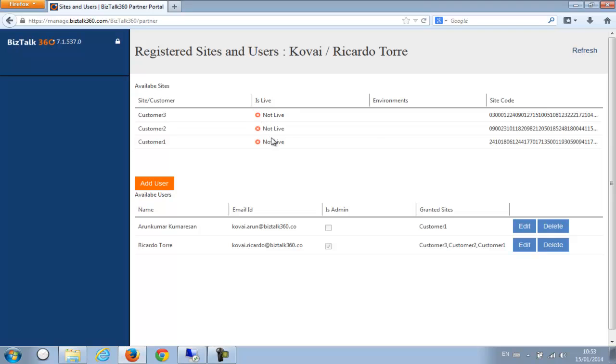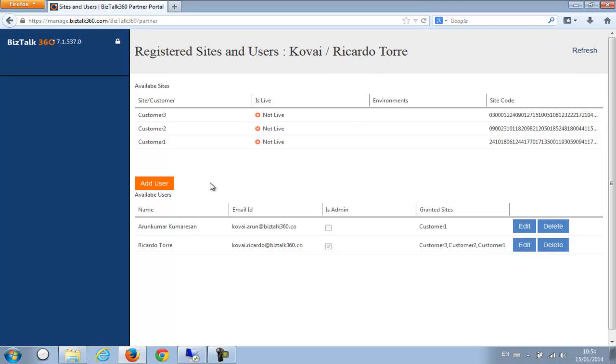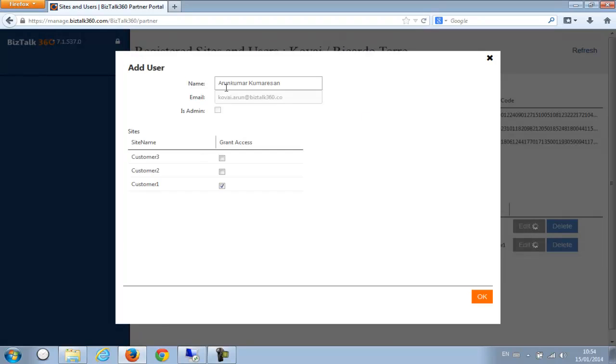And also at the bottom you can see you can manage a bunch of users. So these users could be the users within his own organization. For example, there is a person called Arun Kumar Kumaration, and if you edit it you can see this is his email ID and he got access to one of those remote environments. So now what as Ricardo Torre, as an administrator, what he will do, he'll basically copy the site code. So I'm just copying it and he will physically go to the customer site and he will have a version of BizTalk 360 running there.